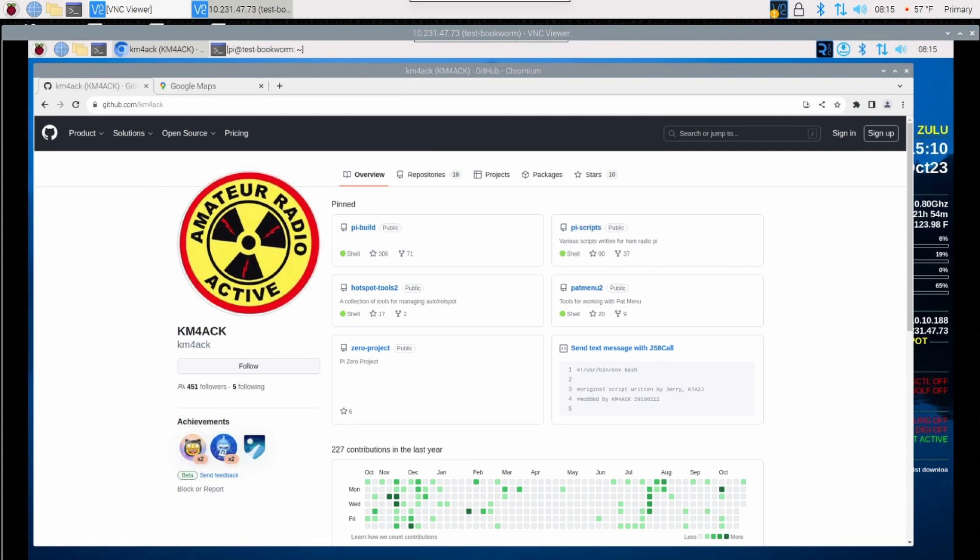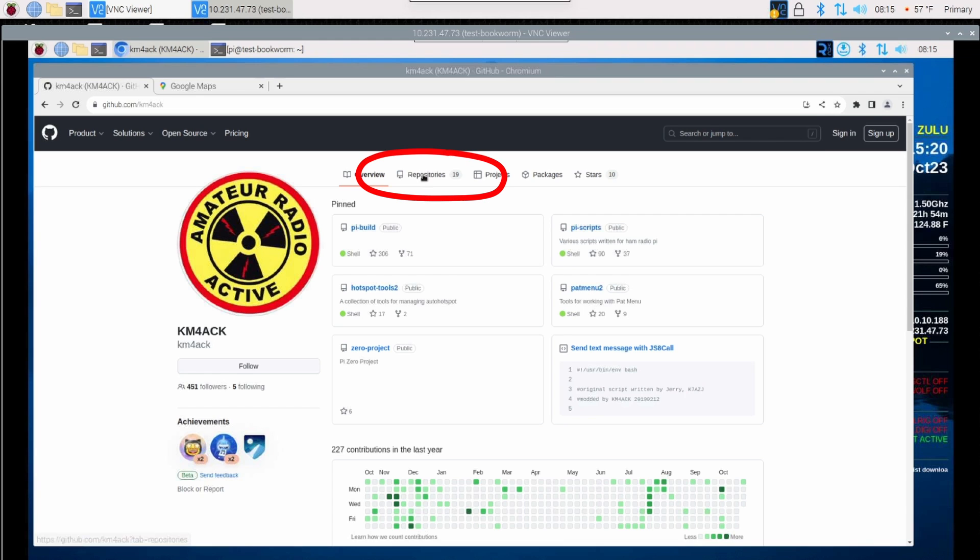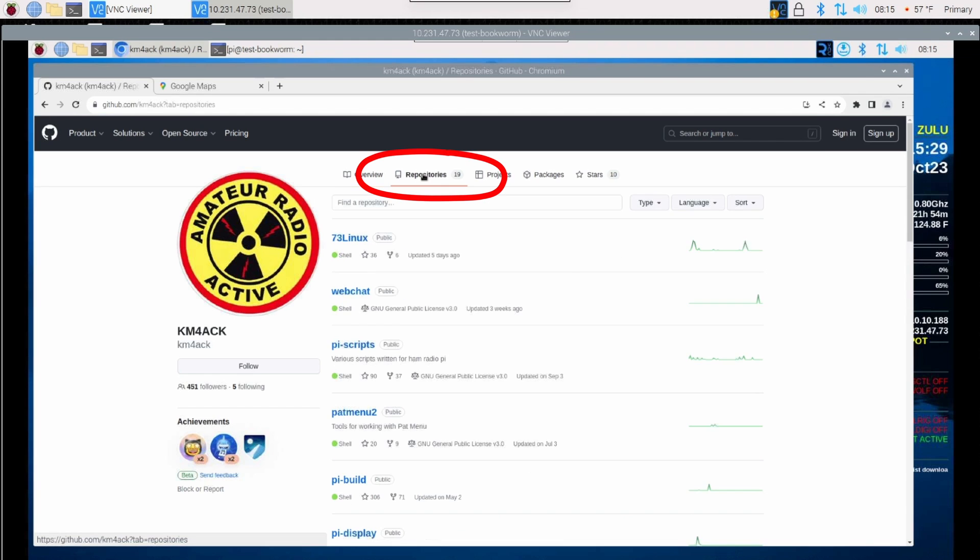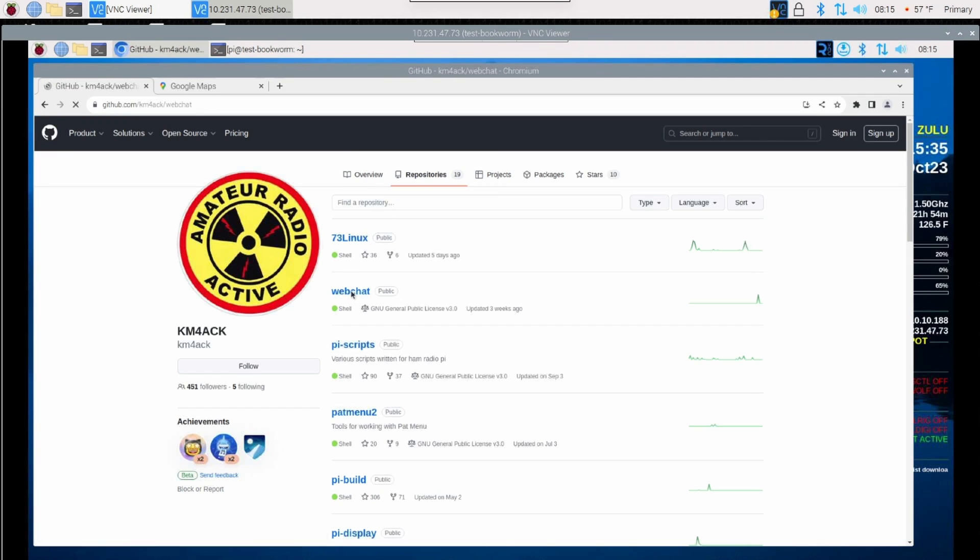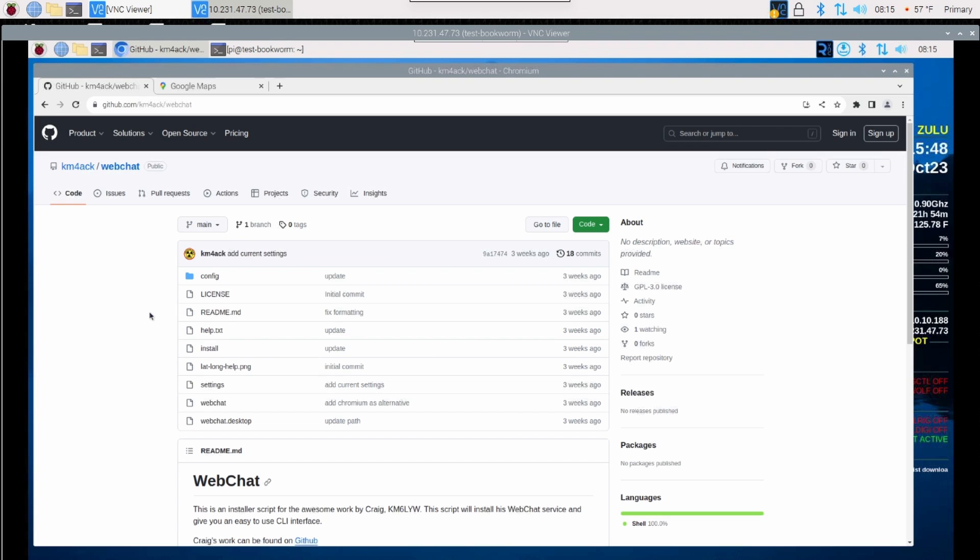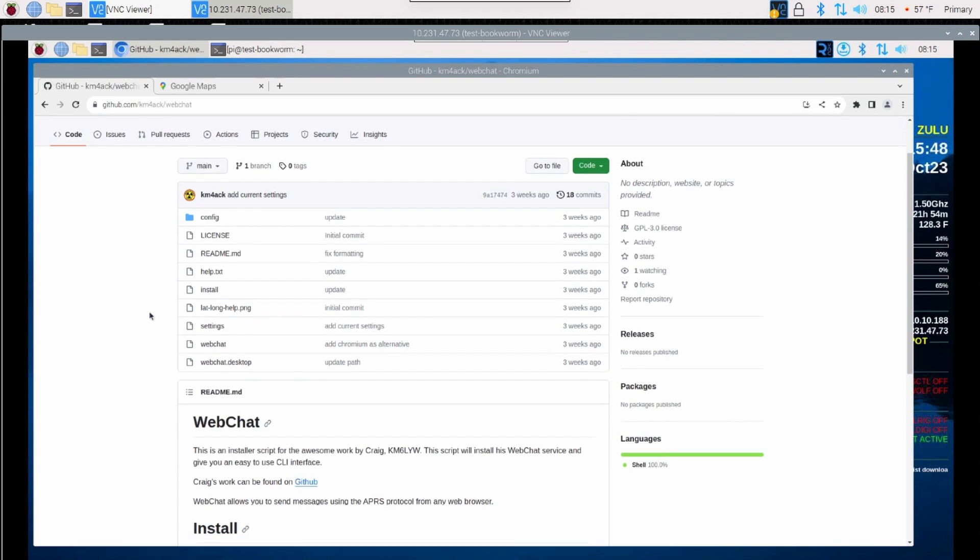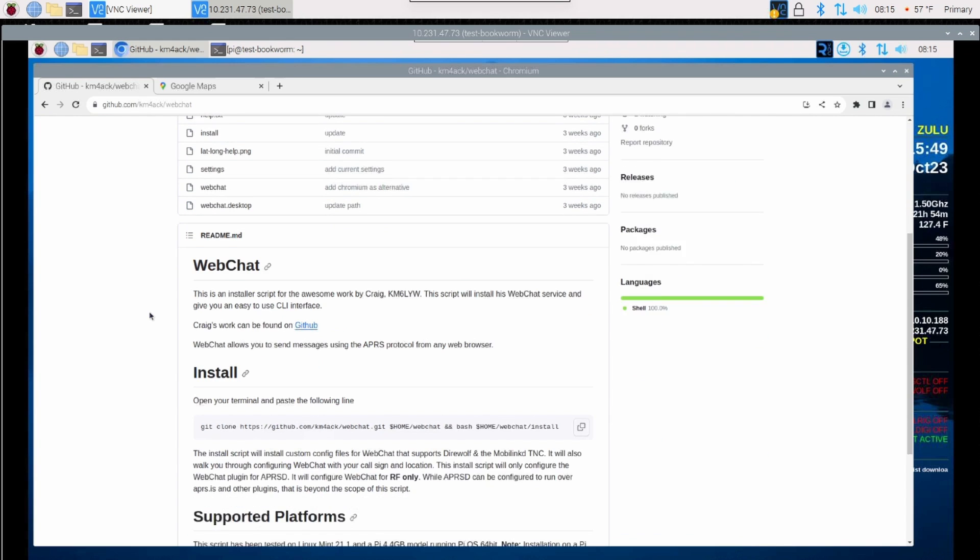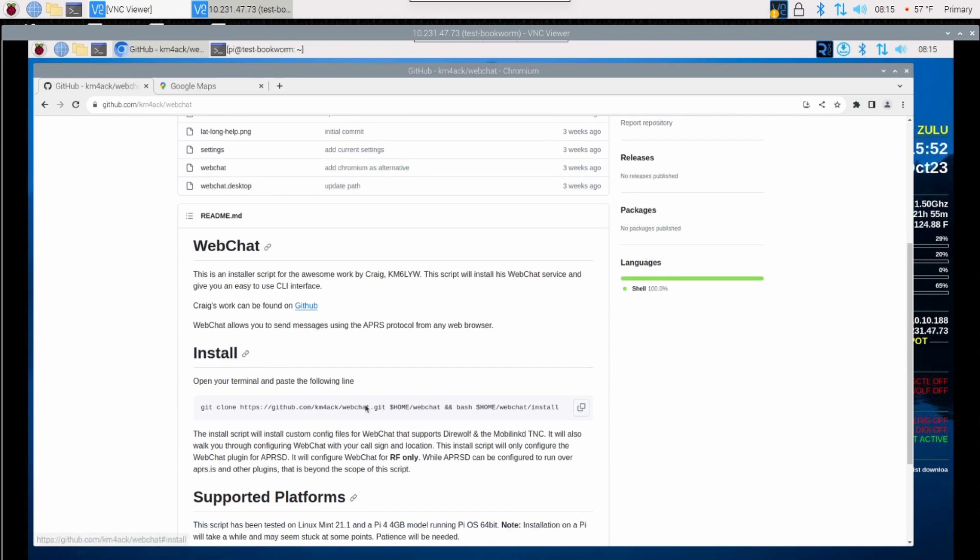All right, so let's go ahead and get this thing installed. First of all, we need to head over to github.com/km4ack. That will bring you into this page here. Right up at the top, let's click on repositories. Once we get to the repositories page, let's come right here to webchat. And again, guys, this is just an installer script for Craig's great work. Once we get into the webchat repository, let's scroll down to where you see this install right here. And we're simply going to click on these two little boxes right here, and that will copy this code that we need.